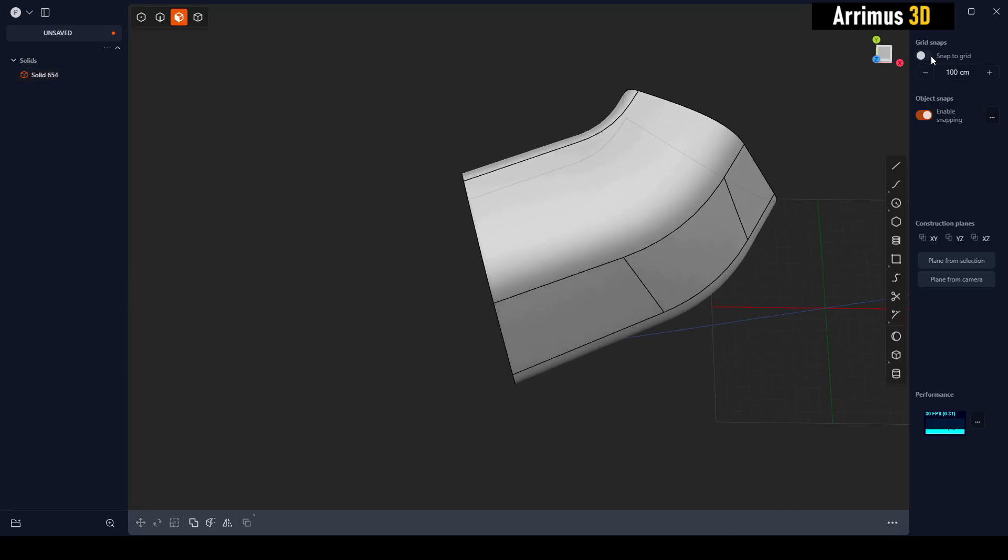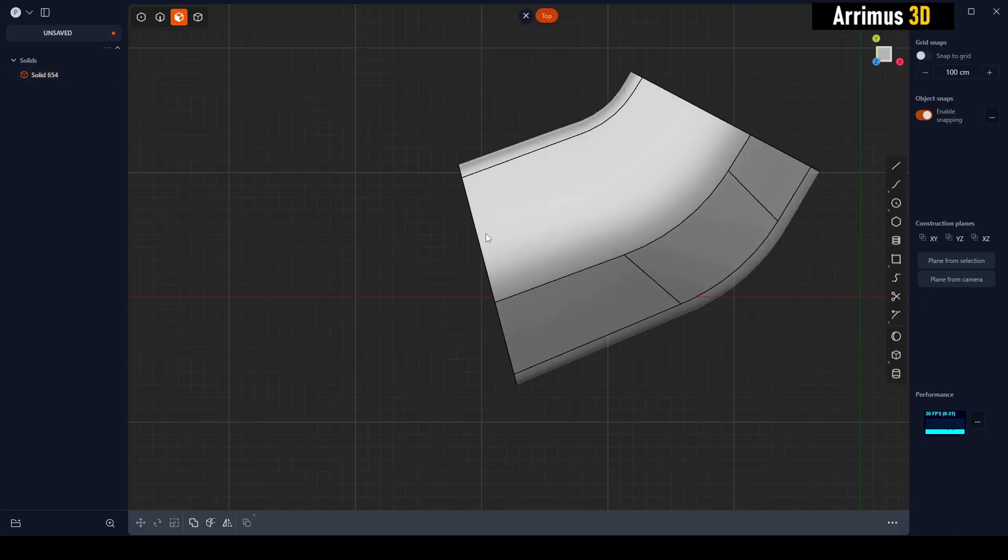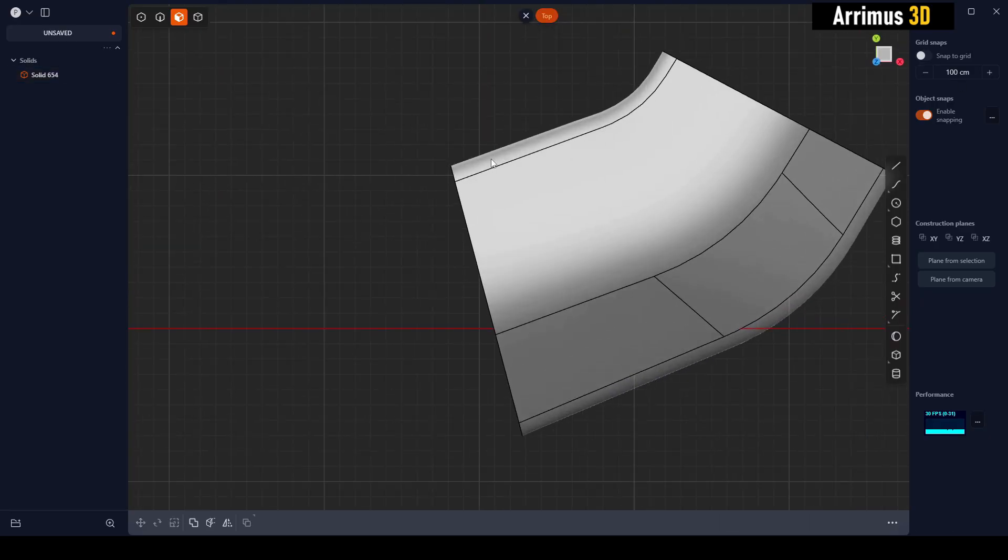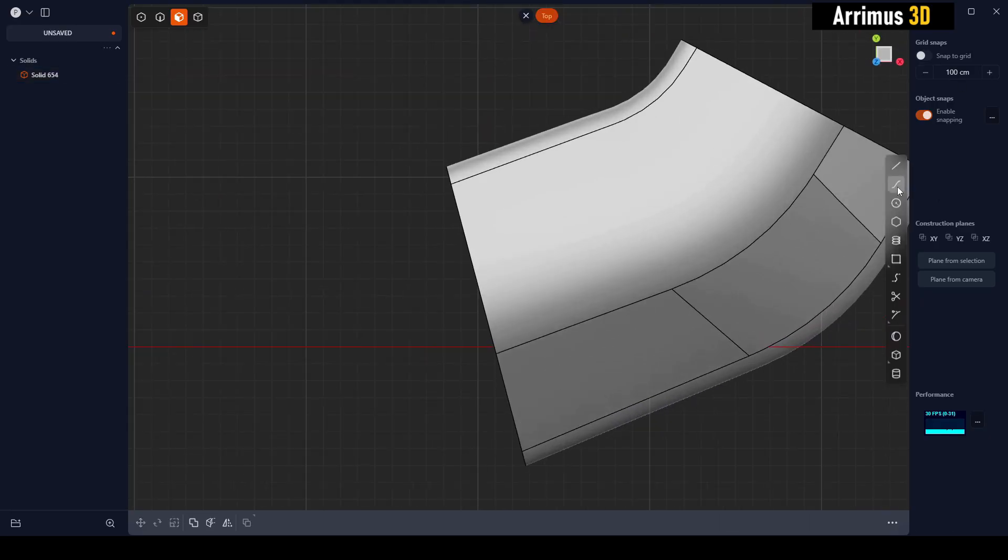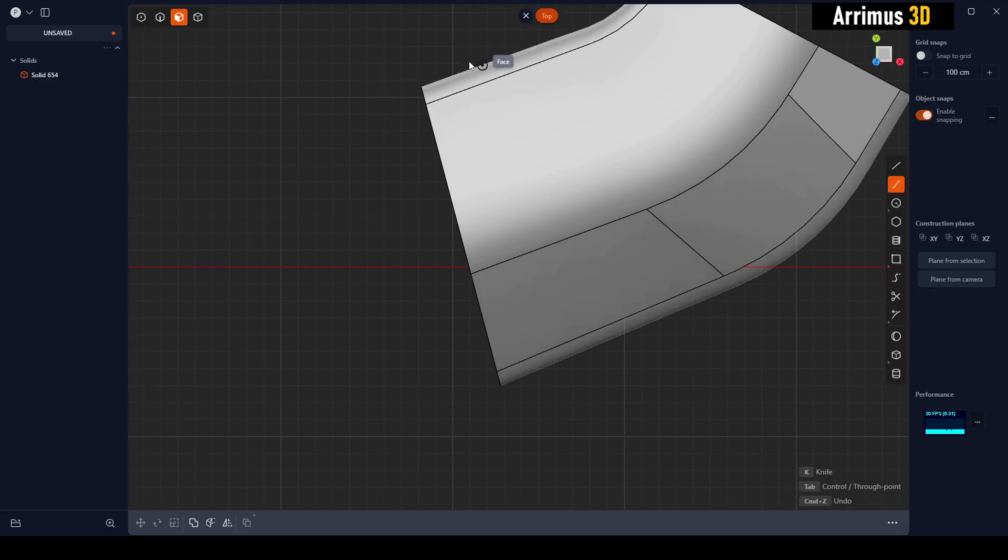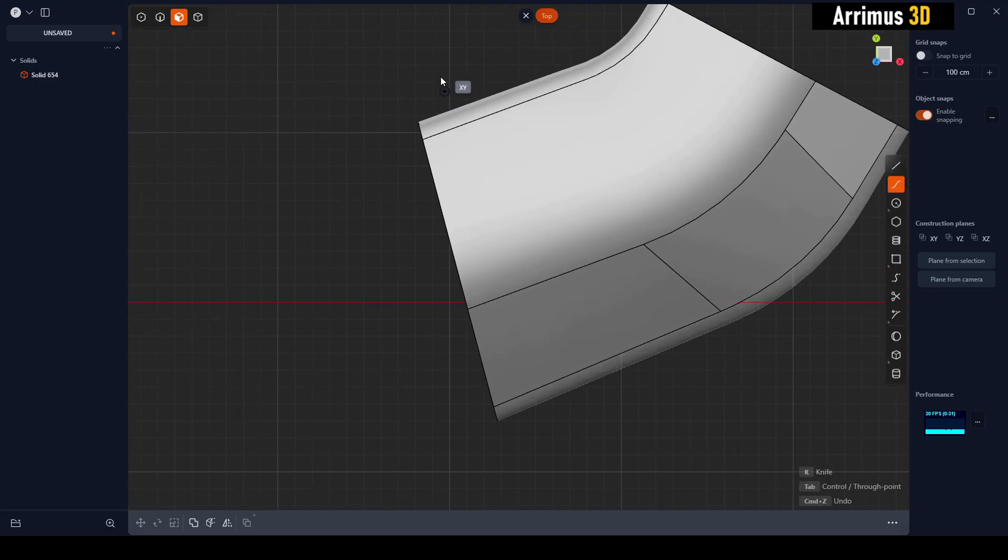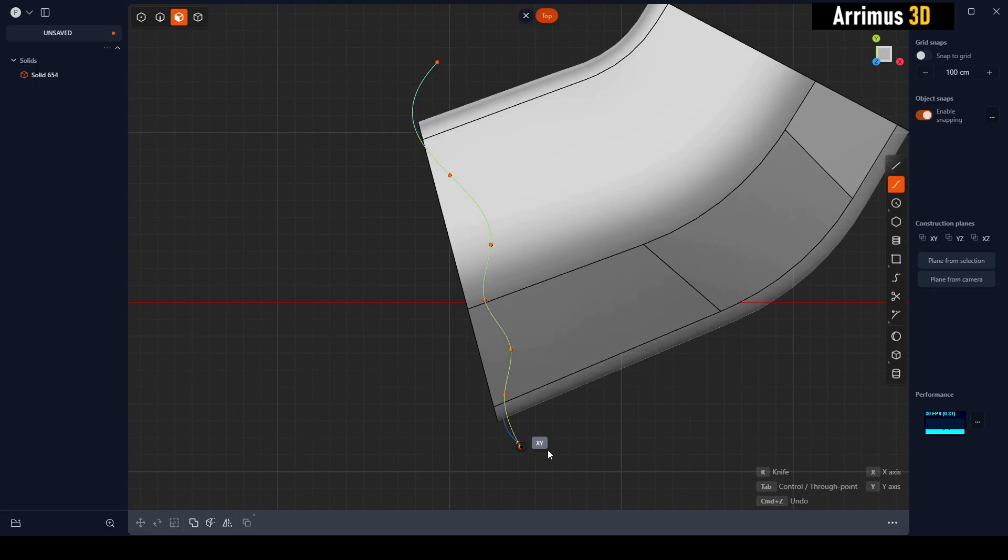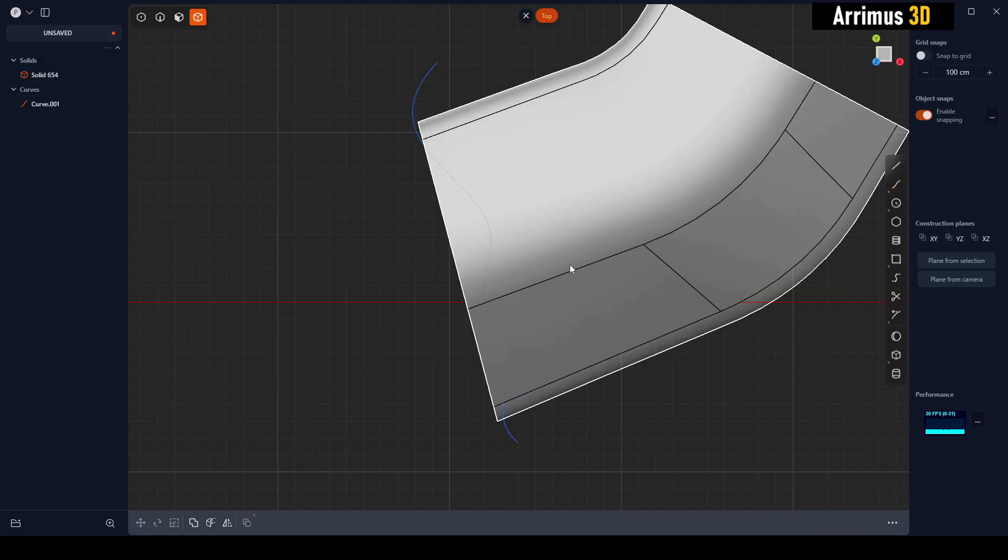But now, if I did want that little detail there, I can use this. You can hold Control to deactivate any snapping features, then you can go in here and create the detail that you want.